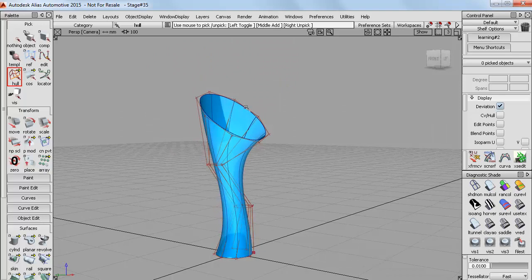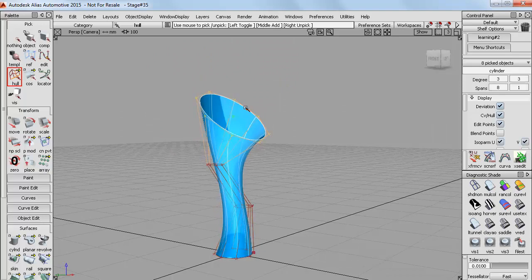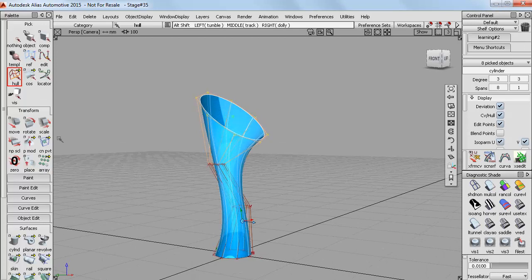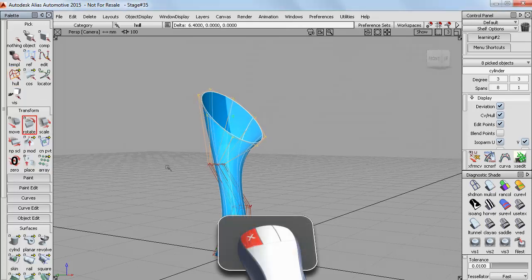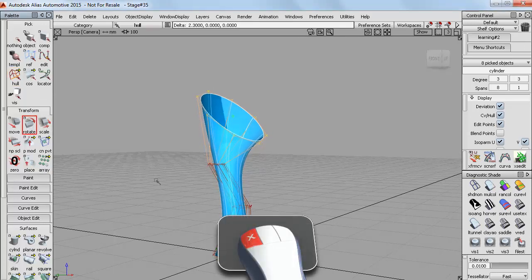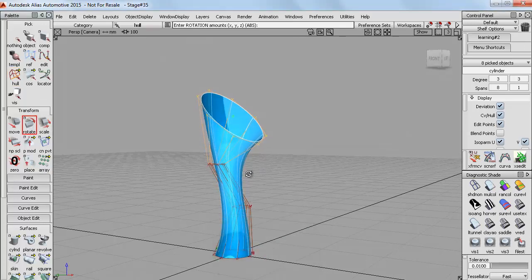So to pick this top row I just need to click on the line, not on one of the CVs. And the whole row is selected. So now I can continue to rotate it and work with it.